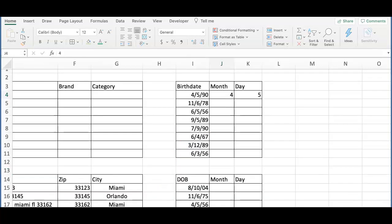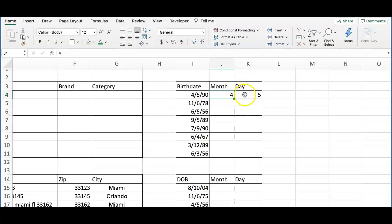In the next example, we are going to separate the months from the days. I just have to do the first row.